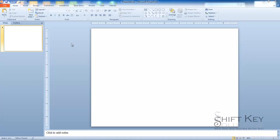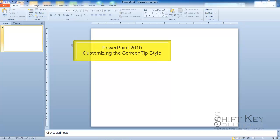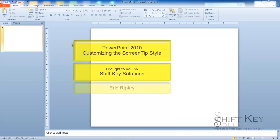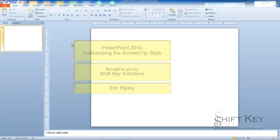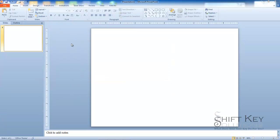Hello and welcome to PowerPoint 2010, brought to you by ShiftKey Solutions, and I am Eric Ripley. In today's short video tutorial, I'll be covering the steps involved in customizing the screen tip styles.